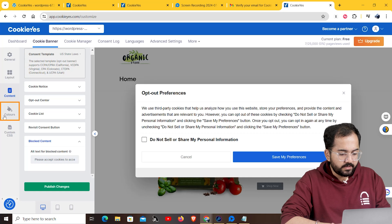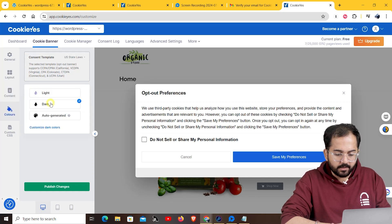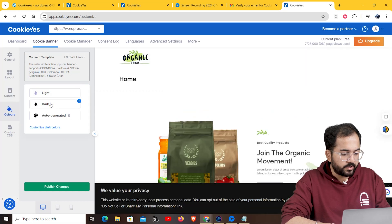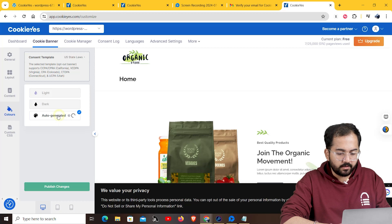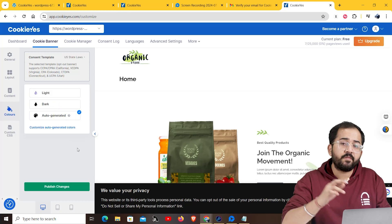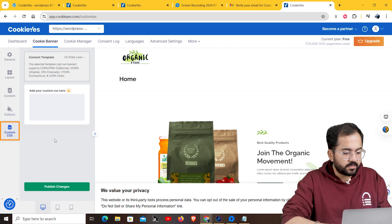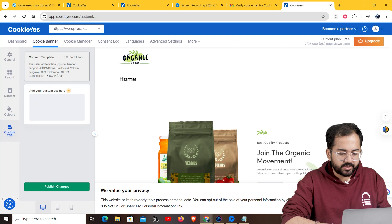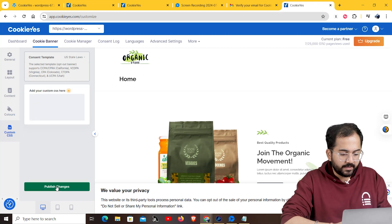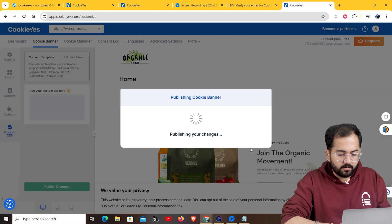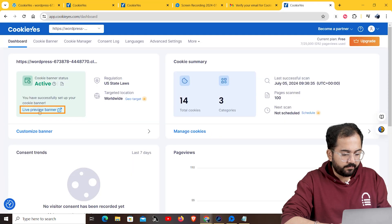Next, we move on to colors where you can choose between light and dark themes for your cookie notice. You can also select an auto-generated color based on your website's color palette. Finally, you can use custom CSS option if you want advanced customization options. I think I'm done, so I'll click on publish and then I can preview it from here.